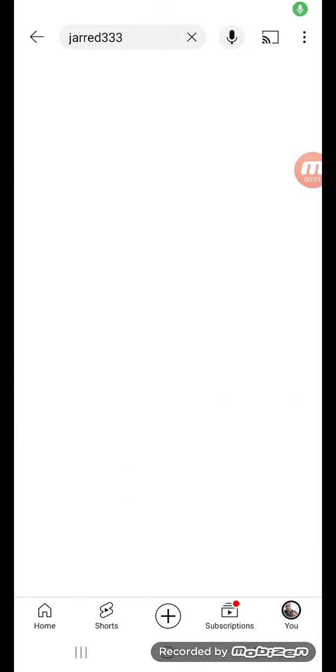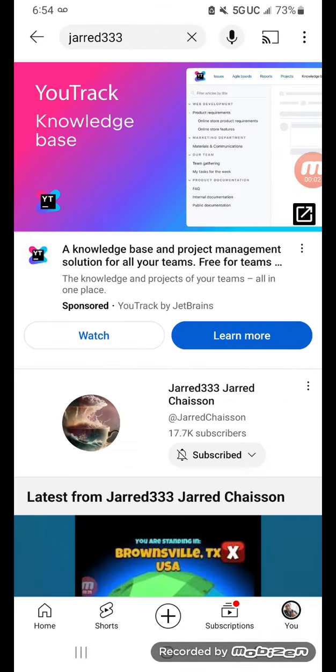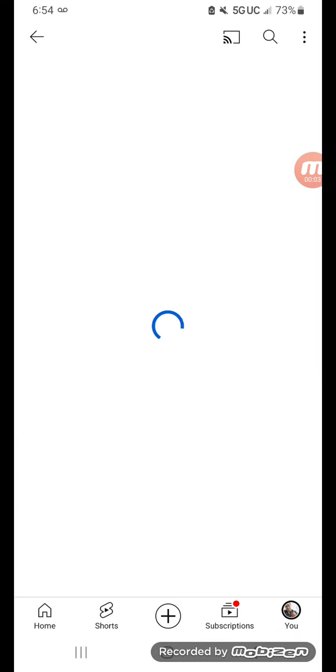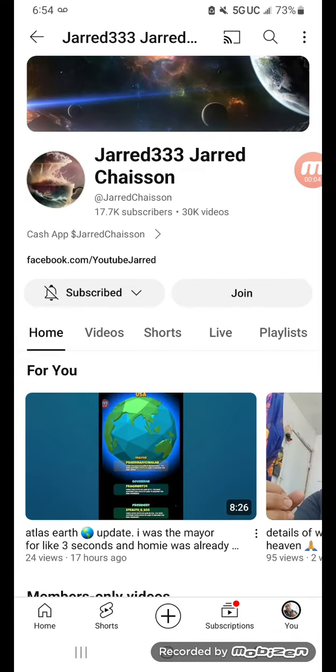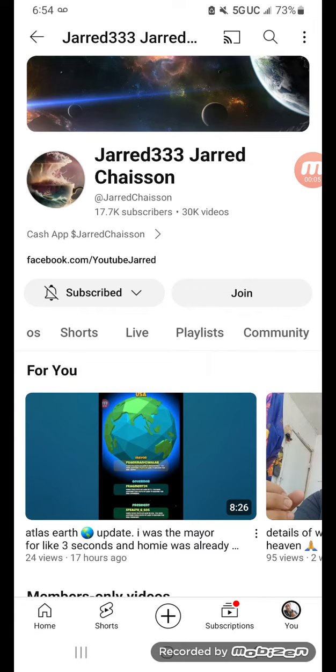What is up guys, Jarred333 here. Like, subscribe and share. So before this used to be community, you see it says...